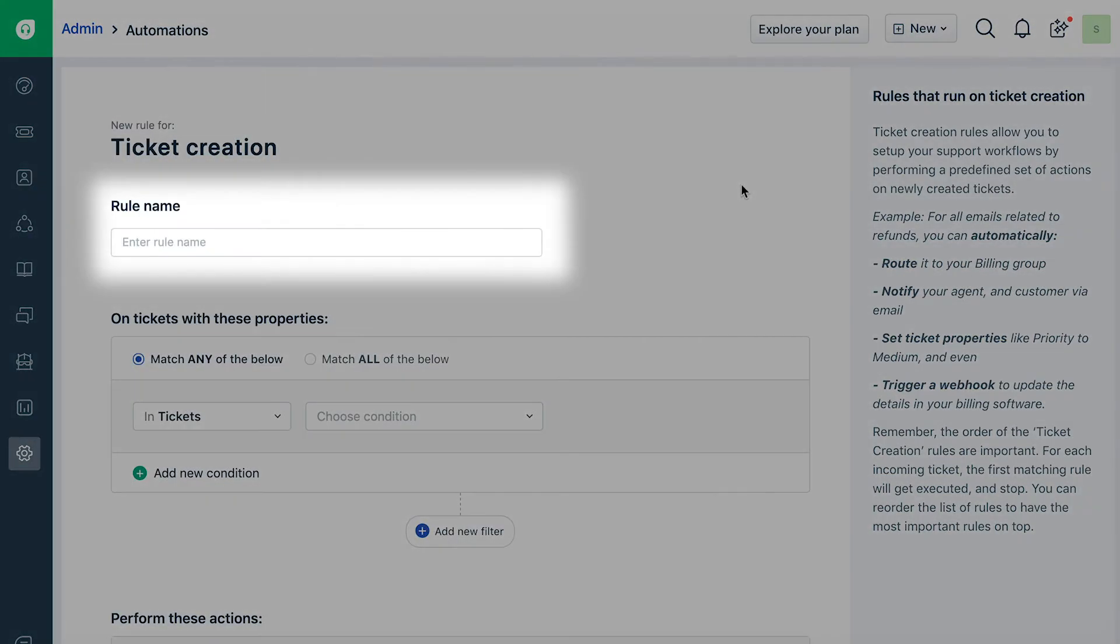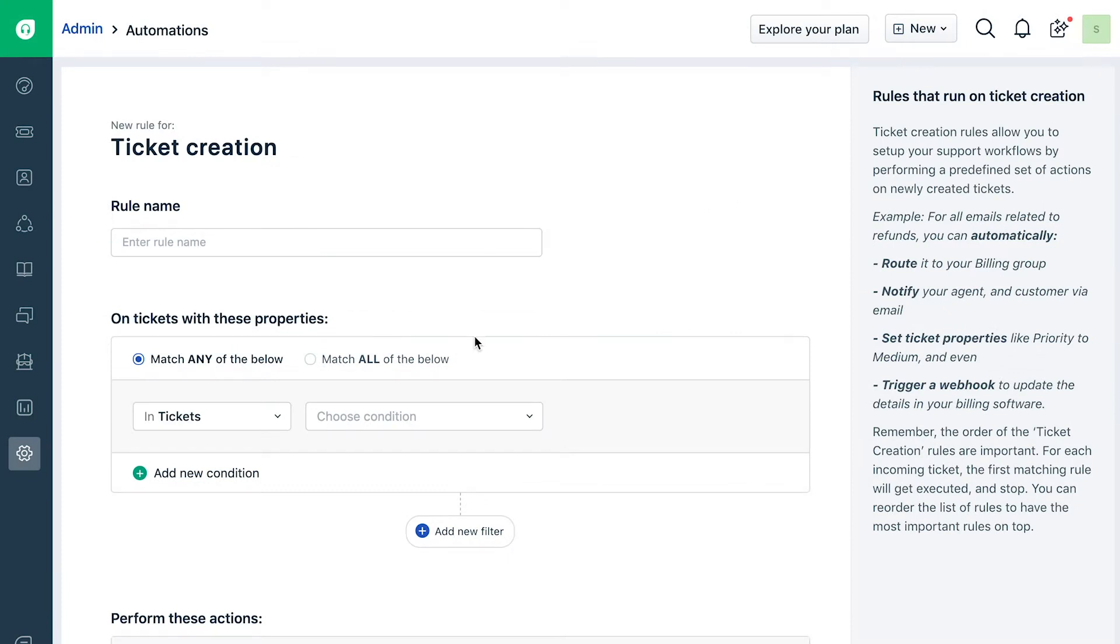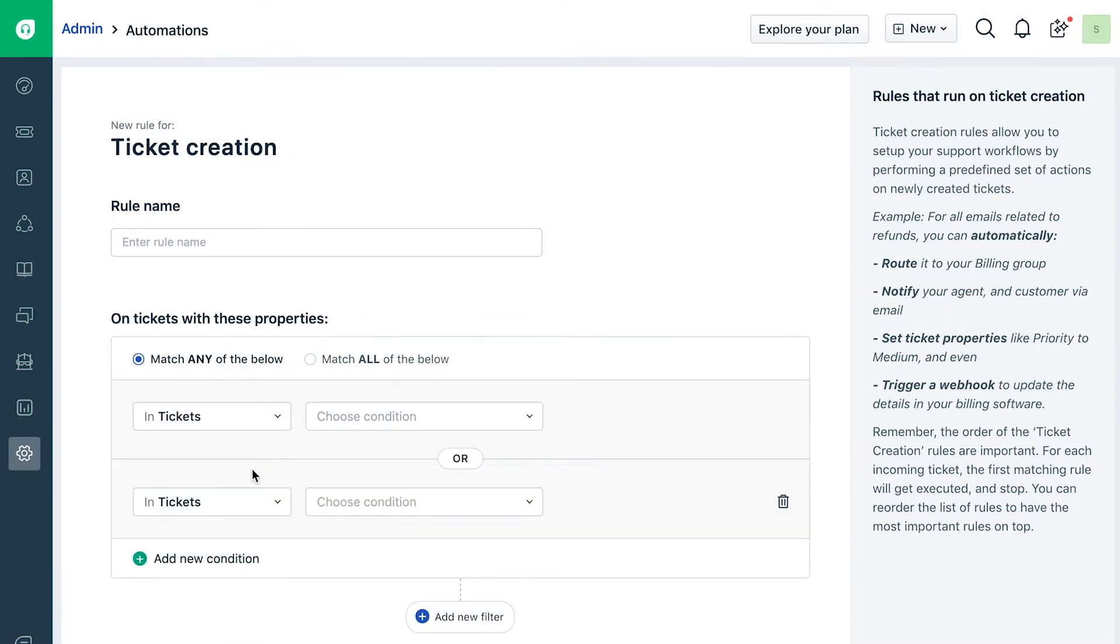Give your rule a name. Define one or more conditions that the rule has to look for in incoming tickets. You can choose to have this rule run on tickets that match any one of the conditions or all of them.